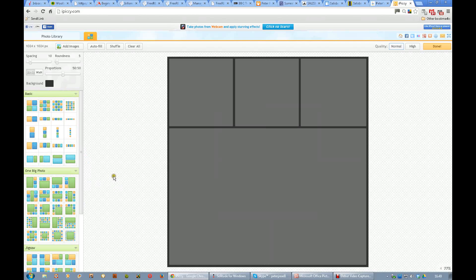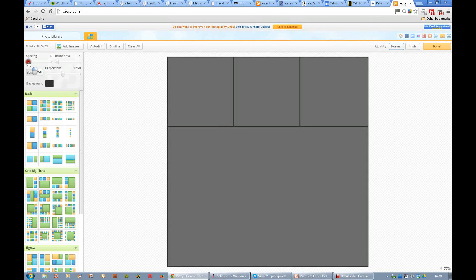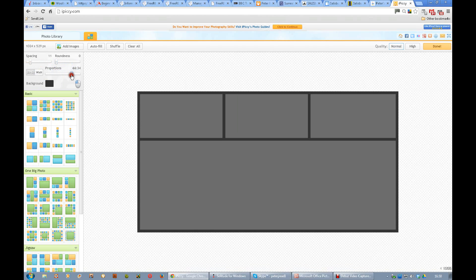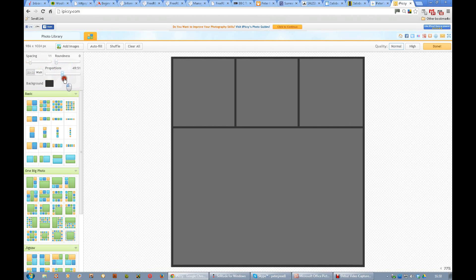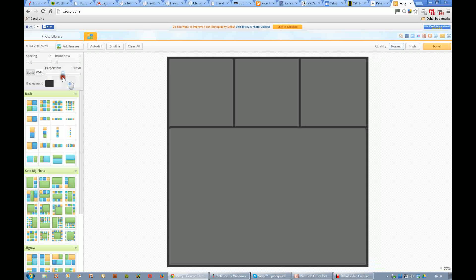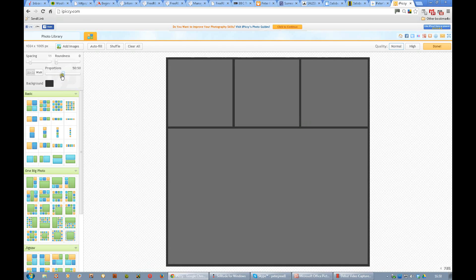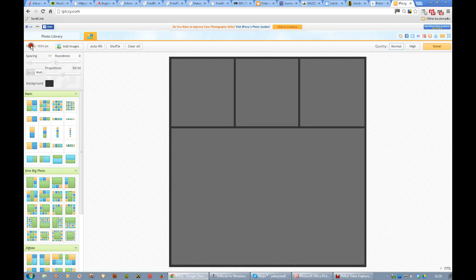Let's choose one like that. Now the thing is you've got to add images to it — here it's giving you the size, whether we can change that I don't know, and the spacing; if we move that the borders get thicker obviously. That was ten, wasn't it. Roundness — so you can round the corners. Proportions — you can have it as a square thing or not.